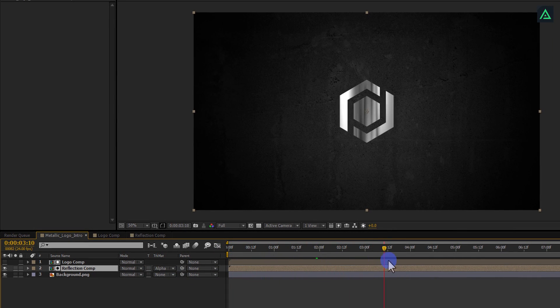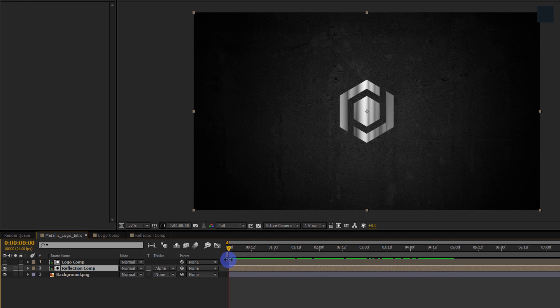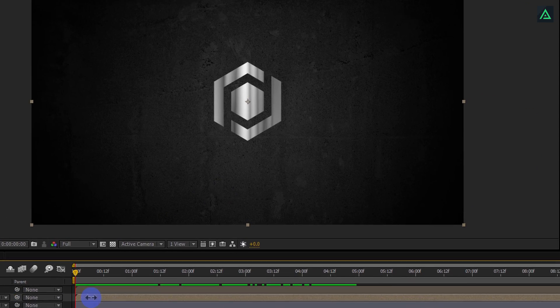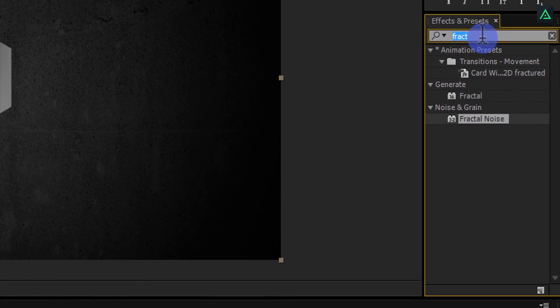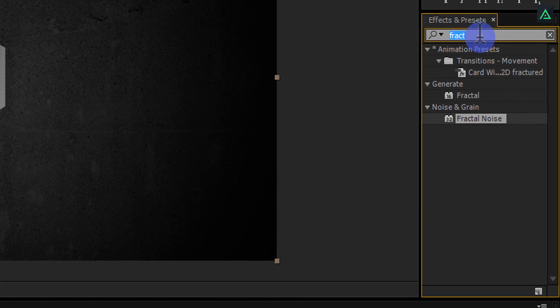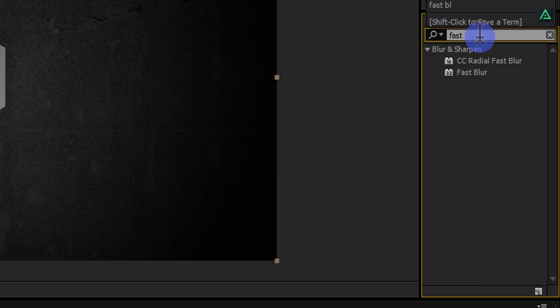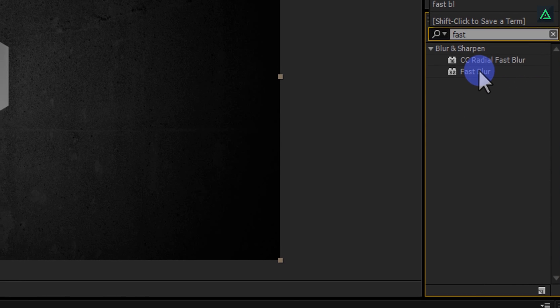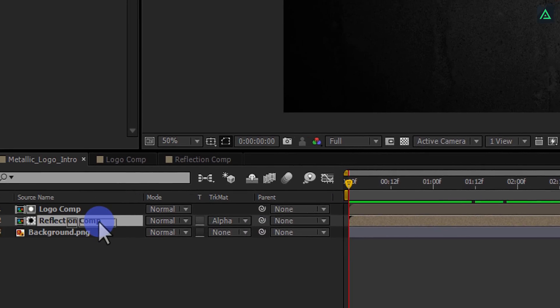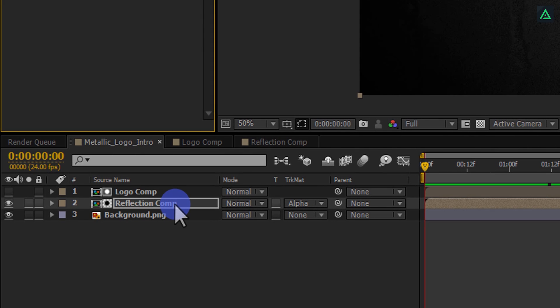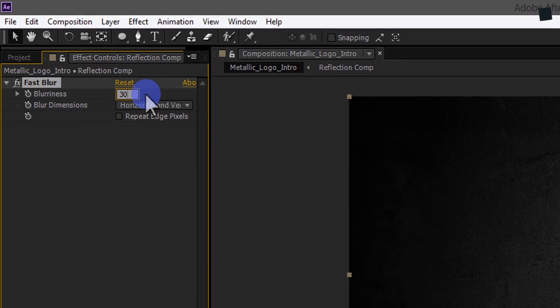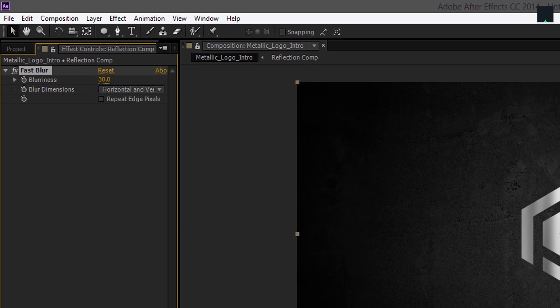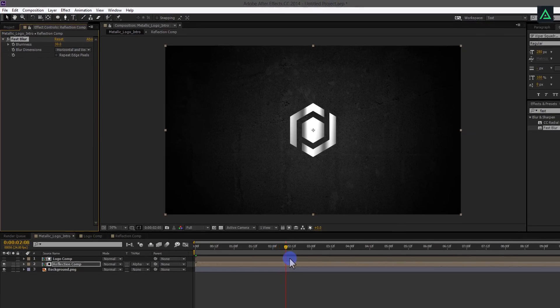But at some points, it is too hard. Let's apply a Fast Blur effect on this layer. Go to the Effects and Presets and search for Fast Blur. Apply this effect onto your Reflection Comp and change the Blurriness Amount to 30%. It looks much better now.